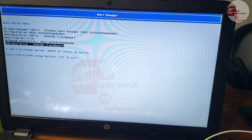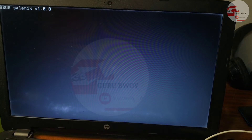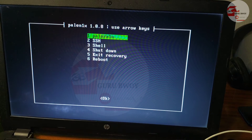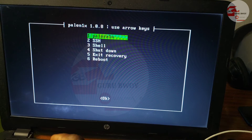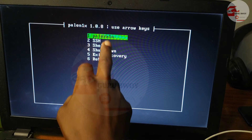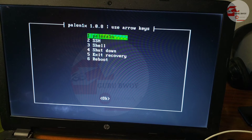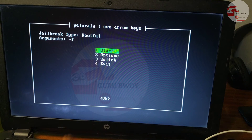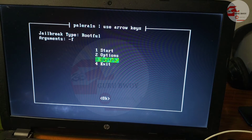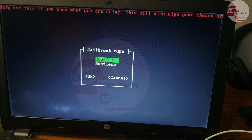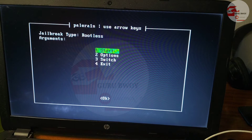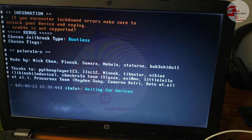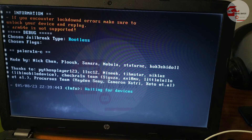Select boot from USB drive in legacy mode, hit Enter, and wait for Palen1x to start running. Once Palen1x is running, hit Enter to select Palen1x — the first option. Then move to option 3, 'Switch', hit Enter, move to 'Rootless', and hit Enter. Now click 'Start'.